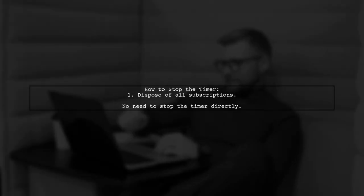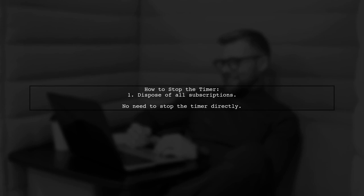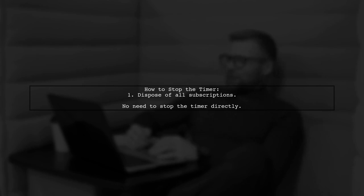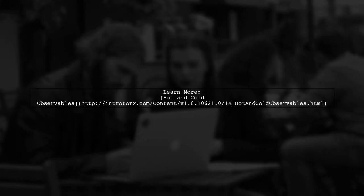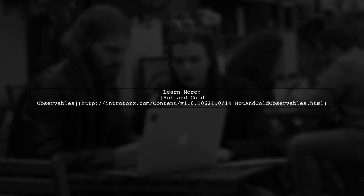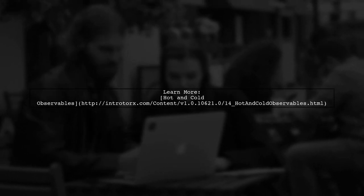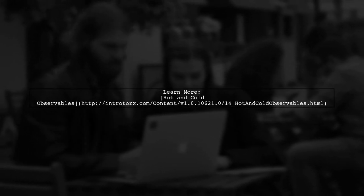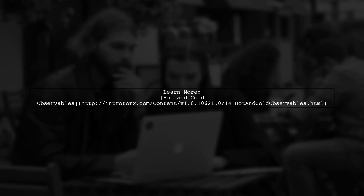So, to effectively stop the timer, simply dispose of all subscriptions. This is all that's required. For more information on hot and cold observables, check out the provided link.